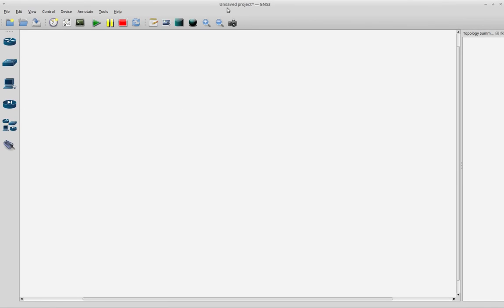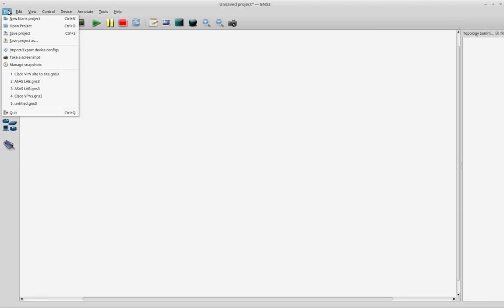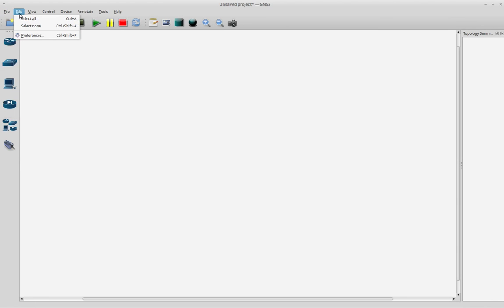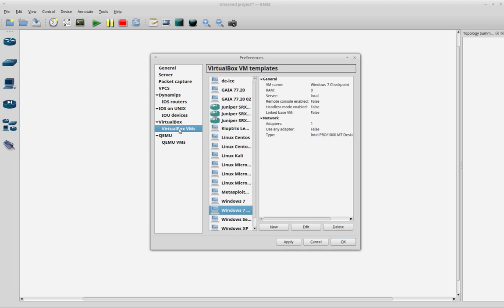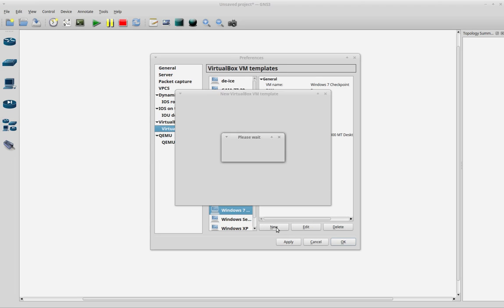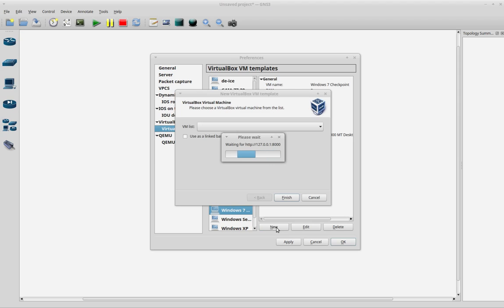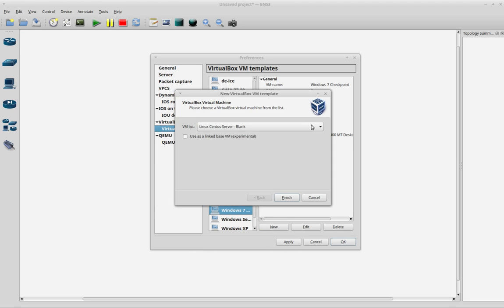I already have a lab running. I mean, I don't have anything in the lab, but this is a saved project. I will go to Edit Preferences, to the VirtualBox section.